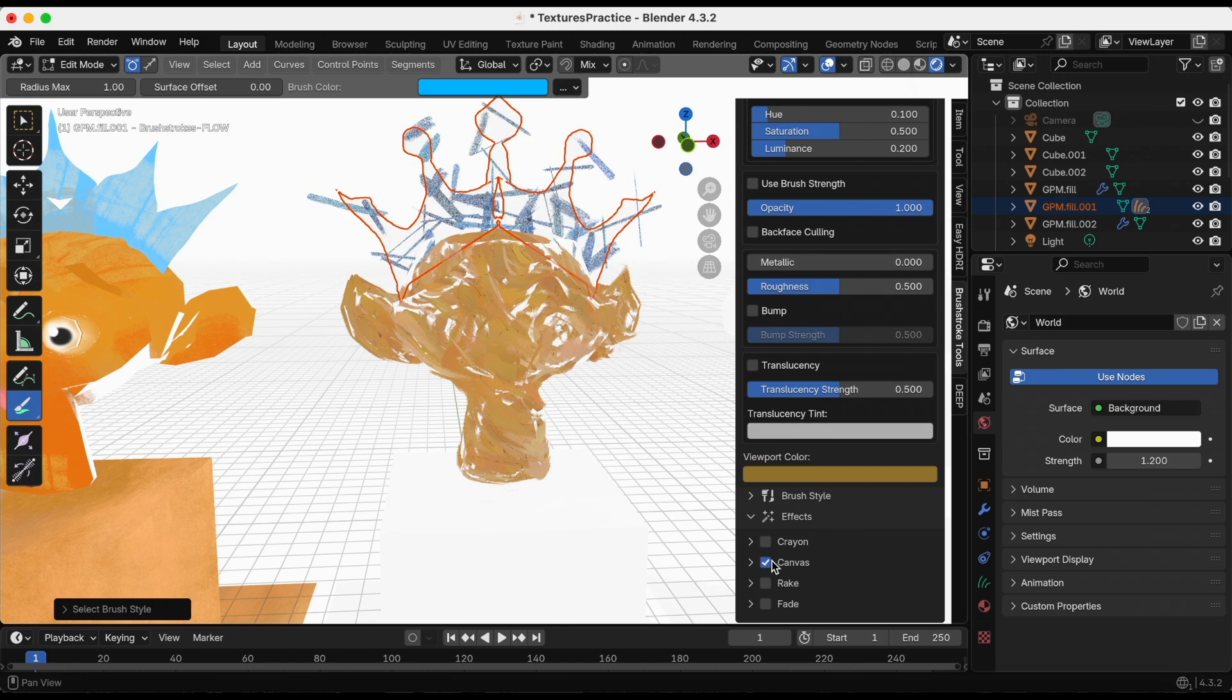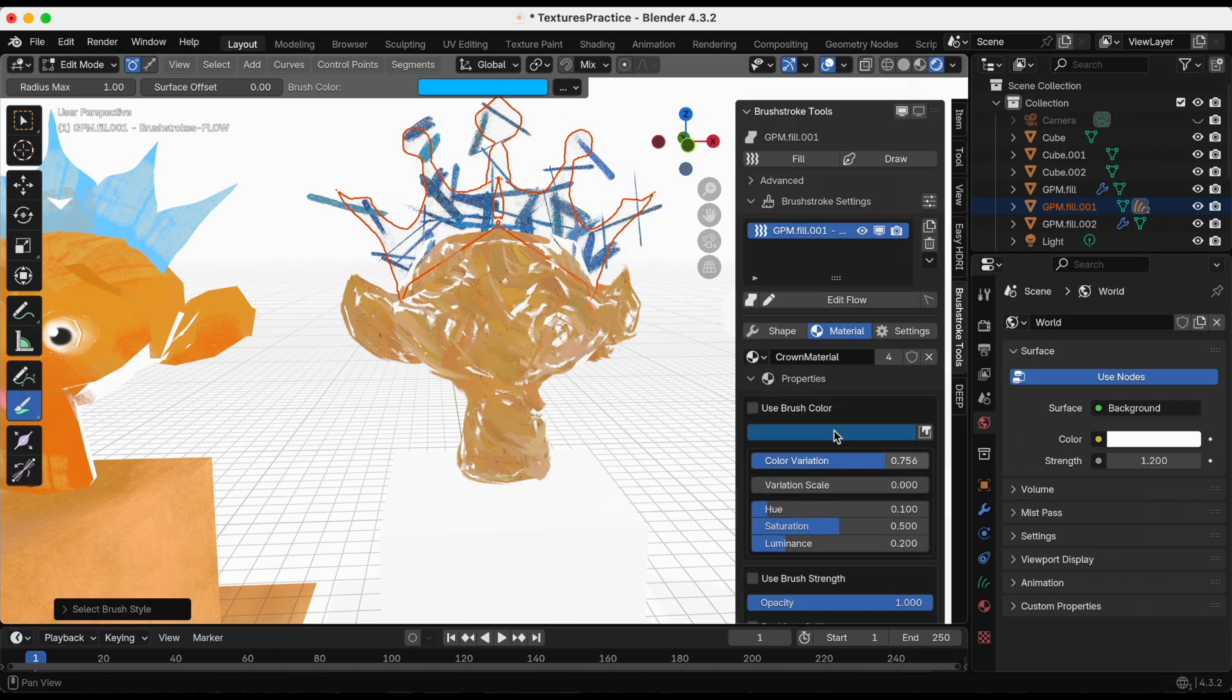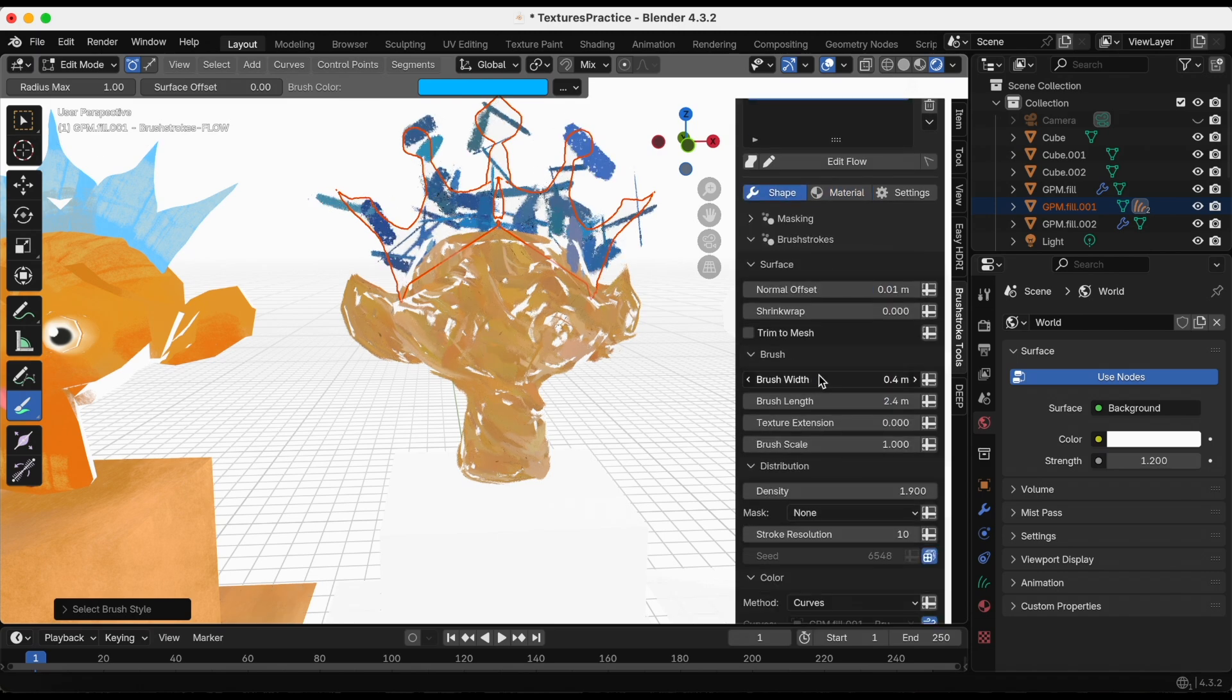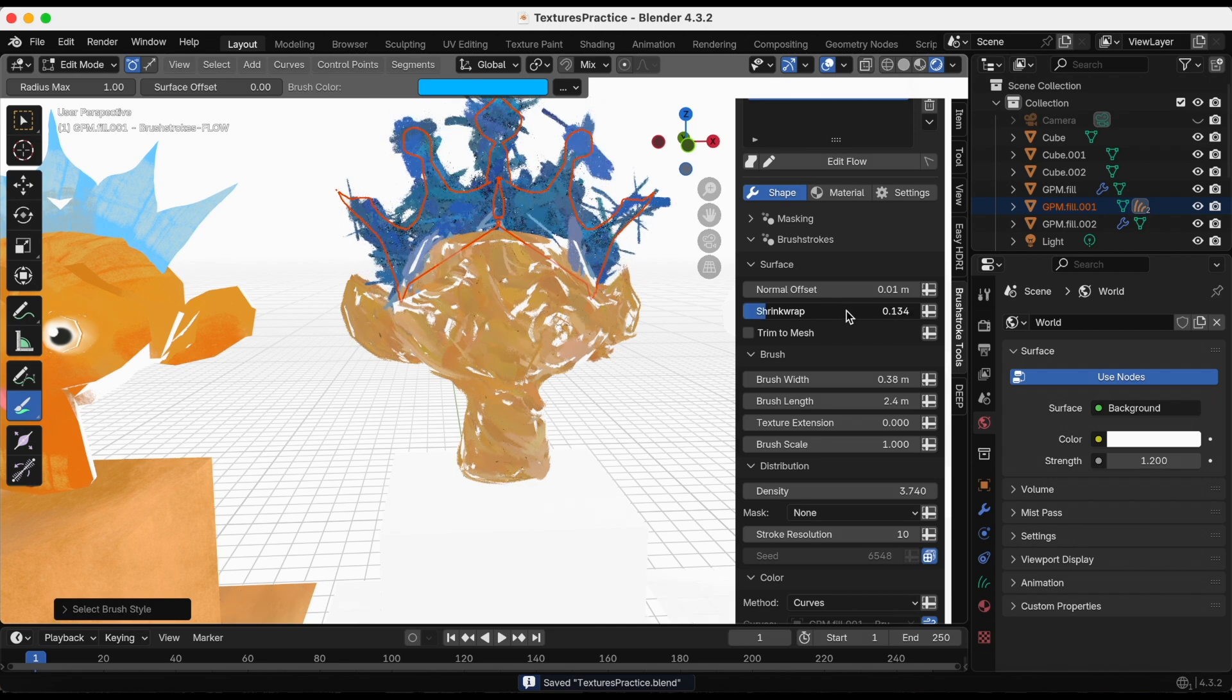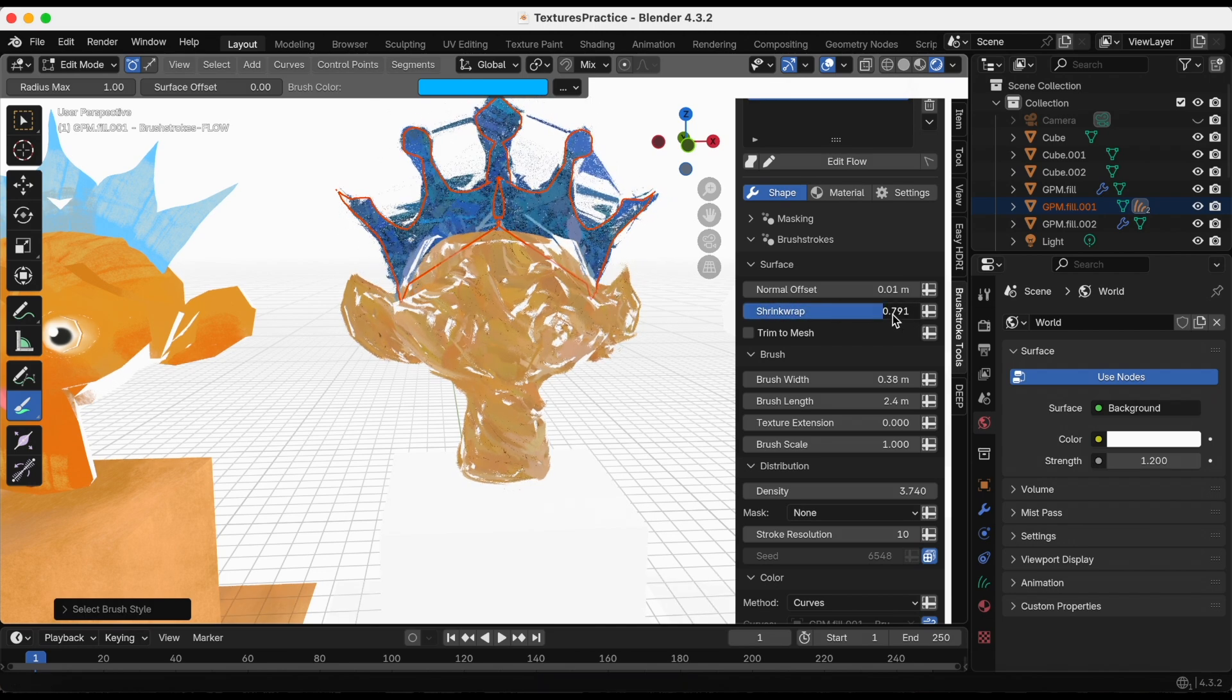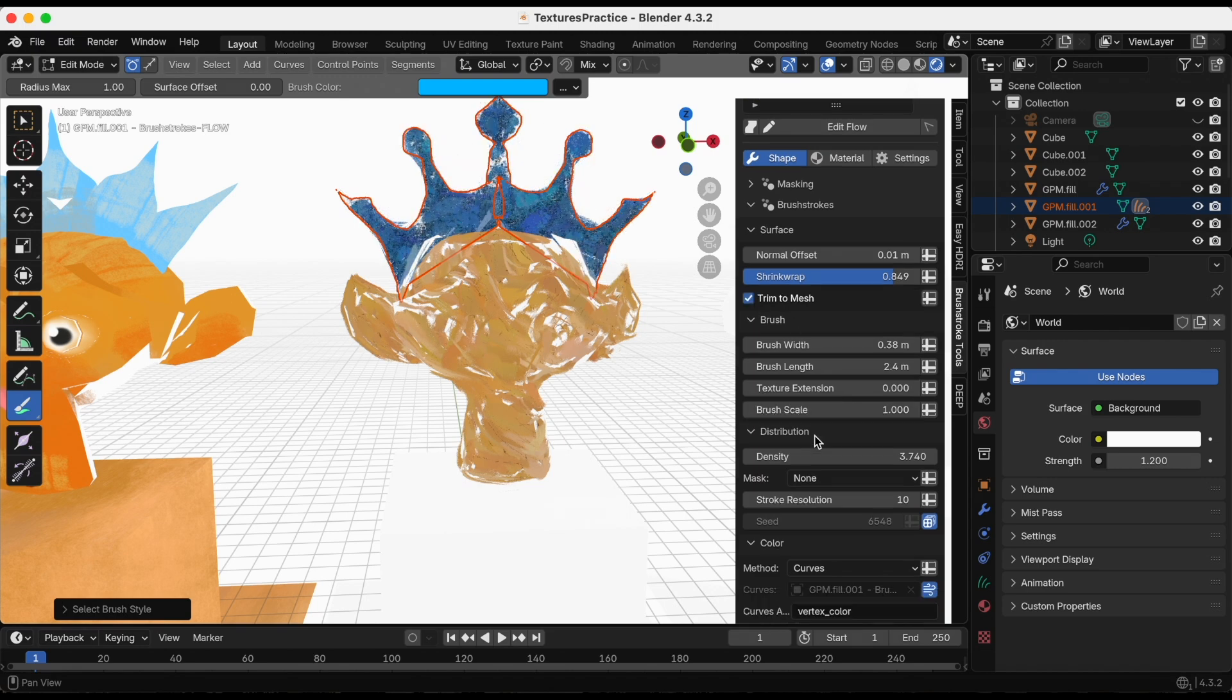I'm going back to Shape to adjust these settings. I definitely need to shrink wrap the brushstrokes. It's still coming out more than I would like, so I just click trim to mesh. Honestly, I like that. It was pretty quick.